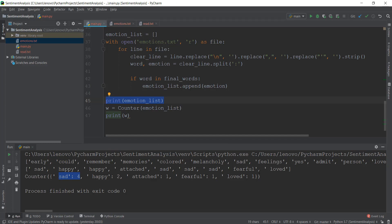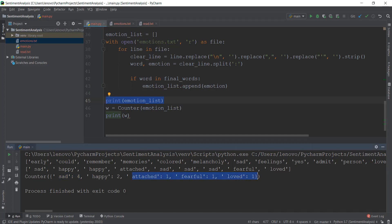Anyways, it also contains all of these other emotions. In the next video, we are just going to graph it on a matplotlib chart. So I'll see you guys over there.